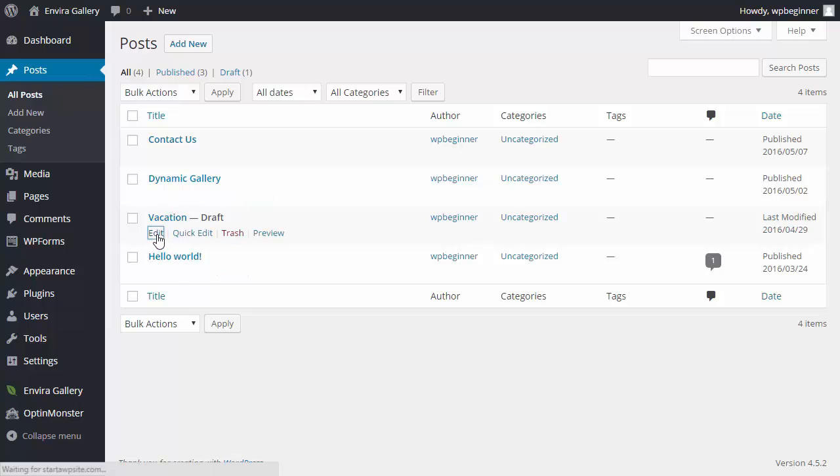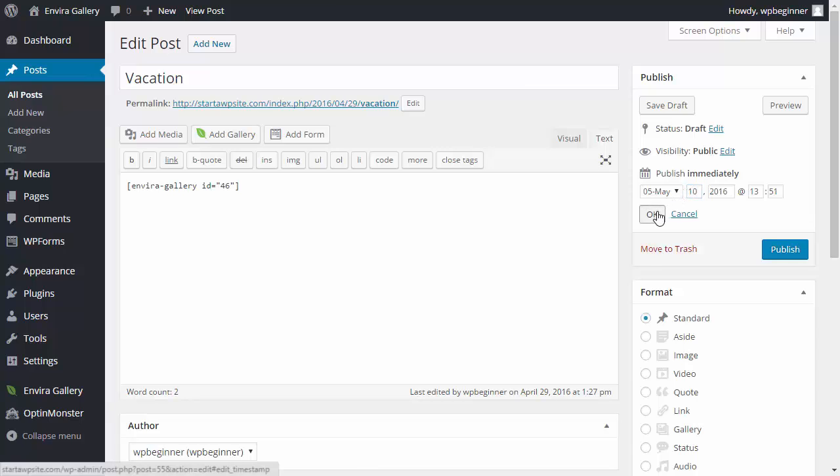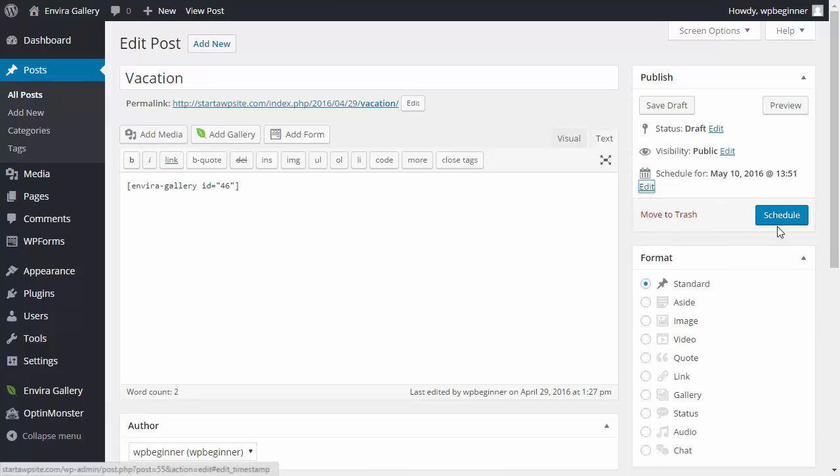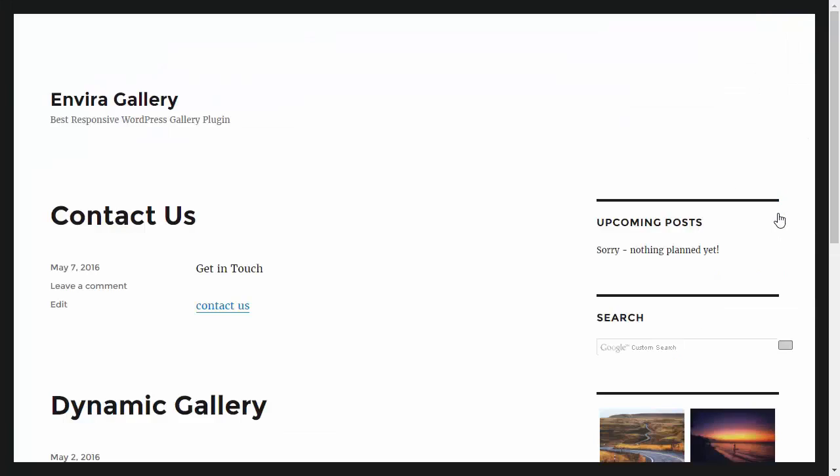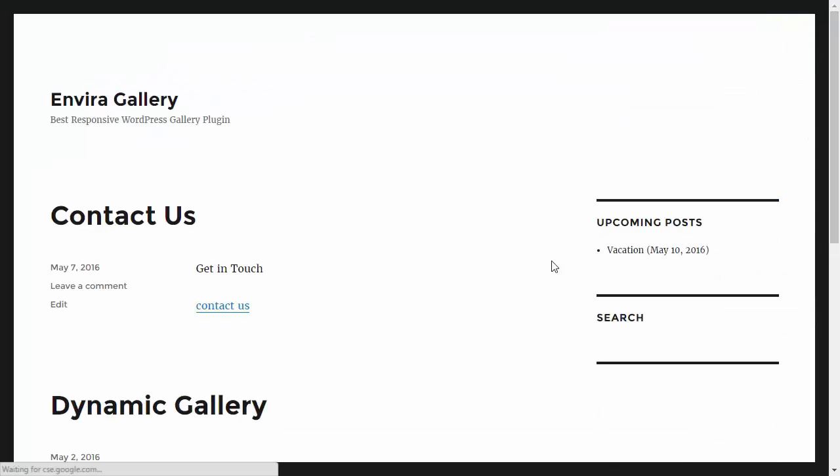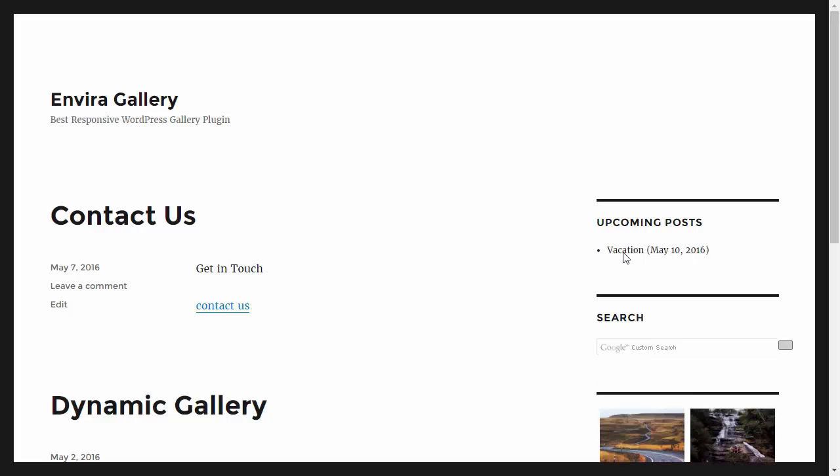Schedule this out and now when I refresh you see this one coming up and it's for a future date and that's how you can show future posts on your website.